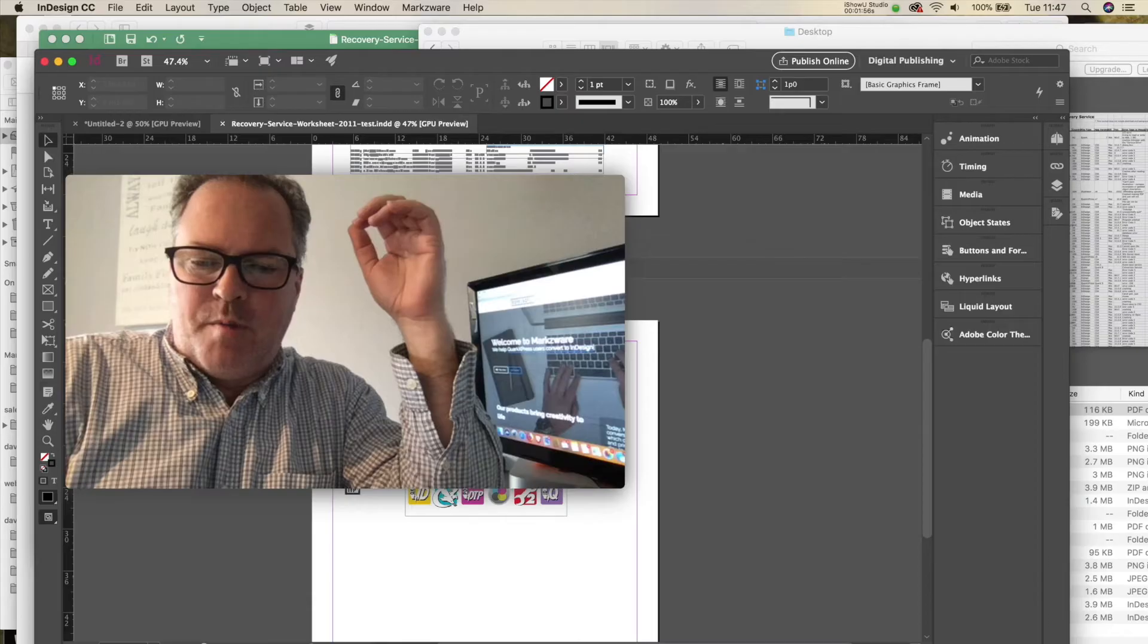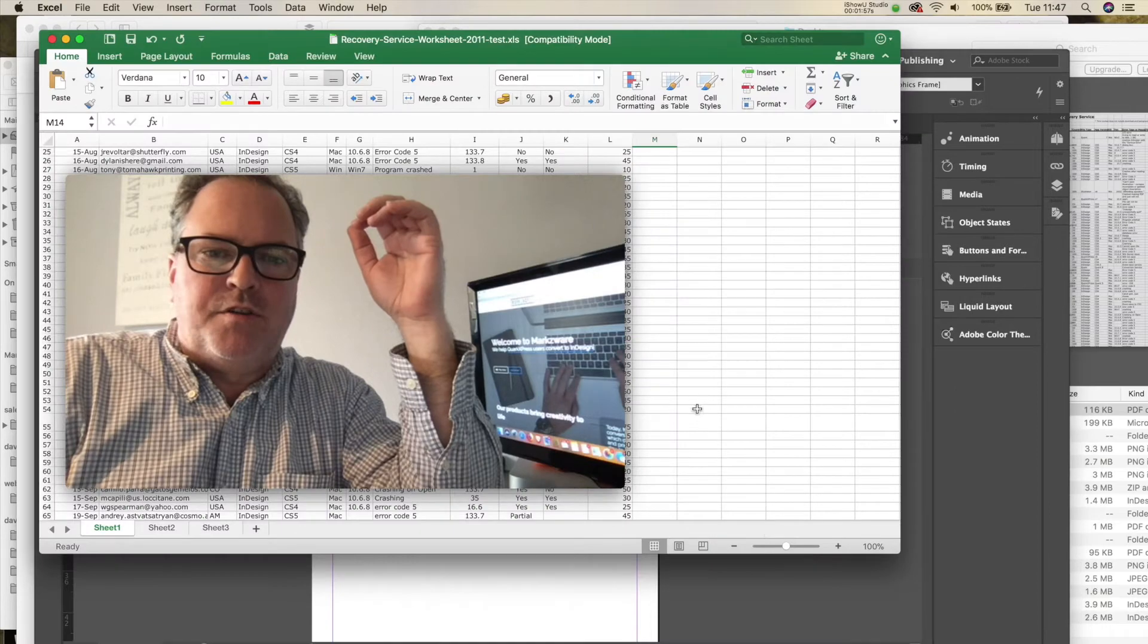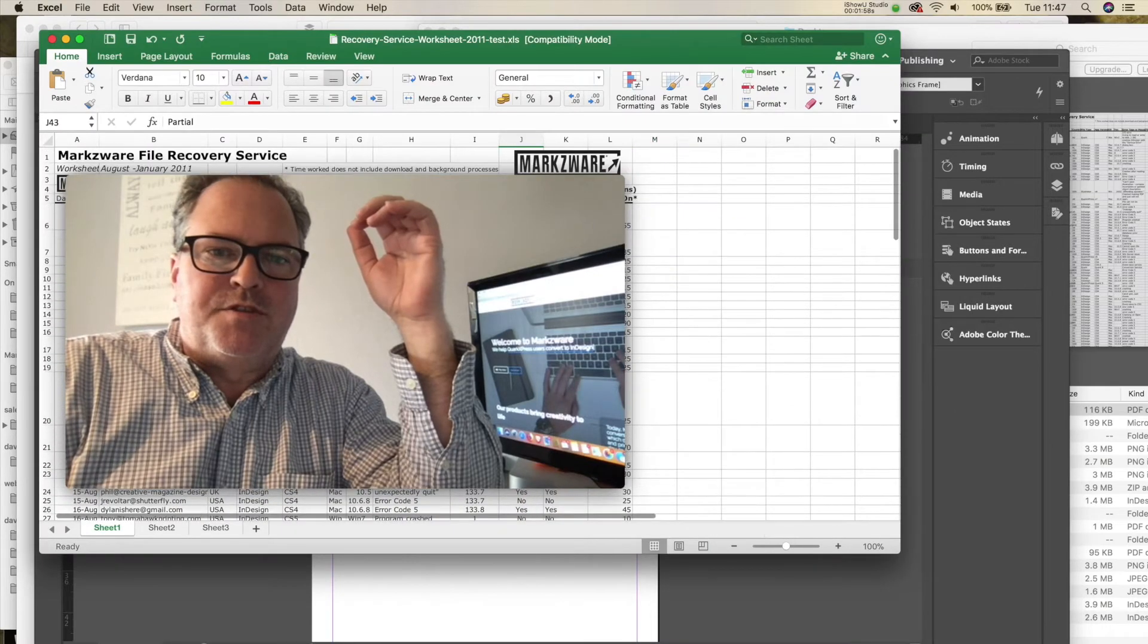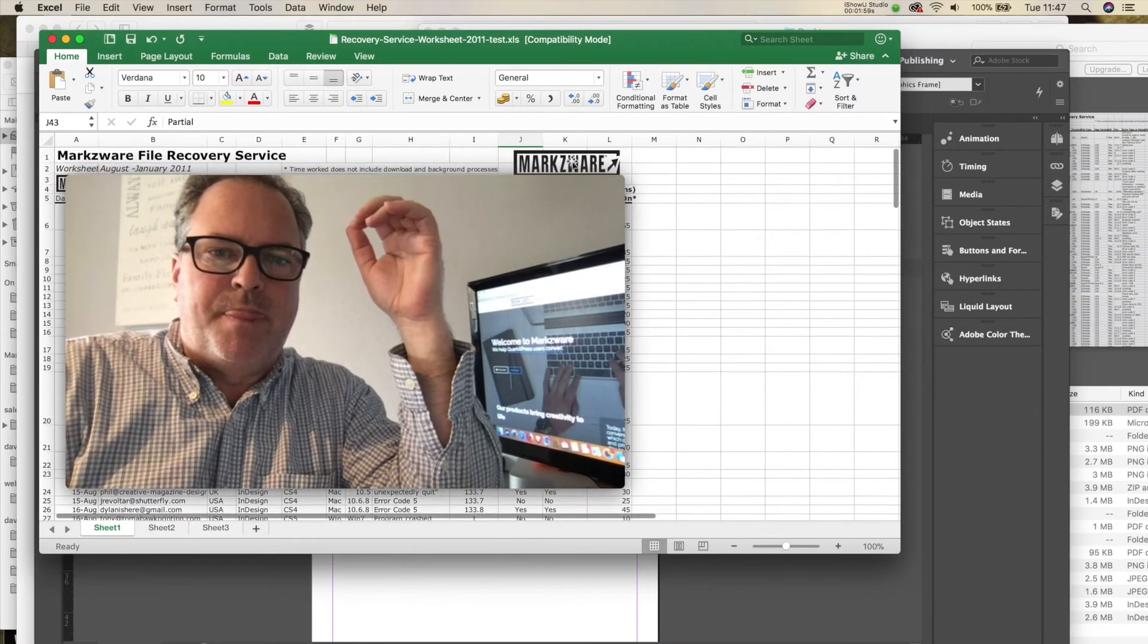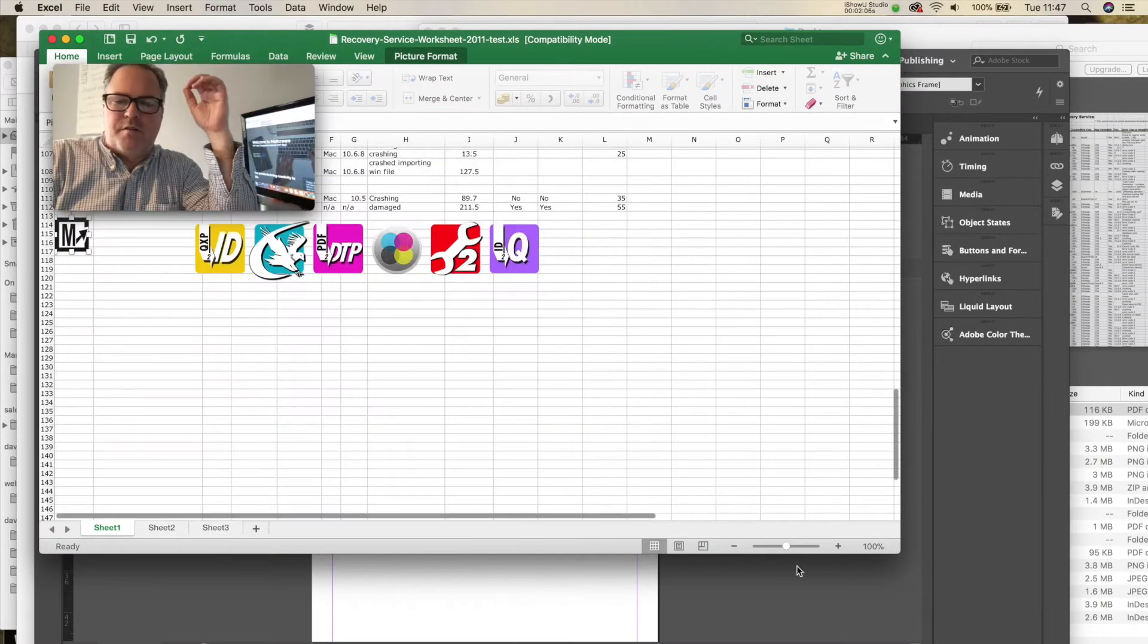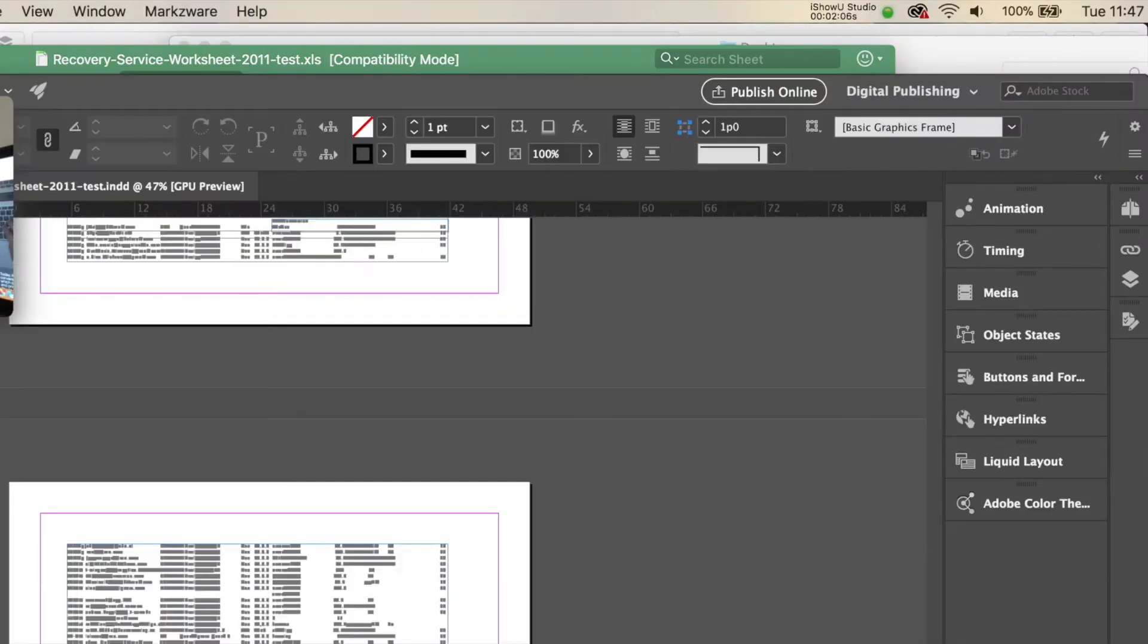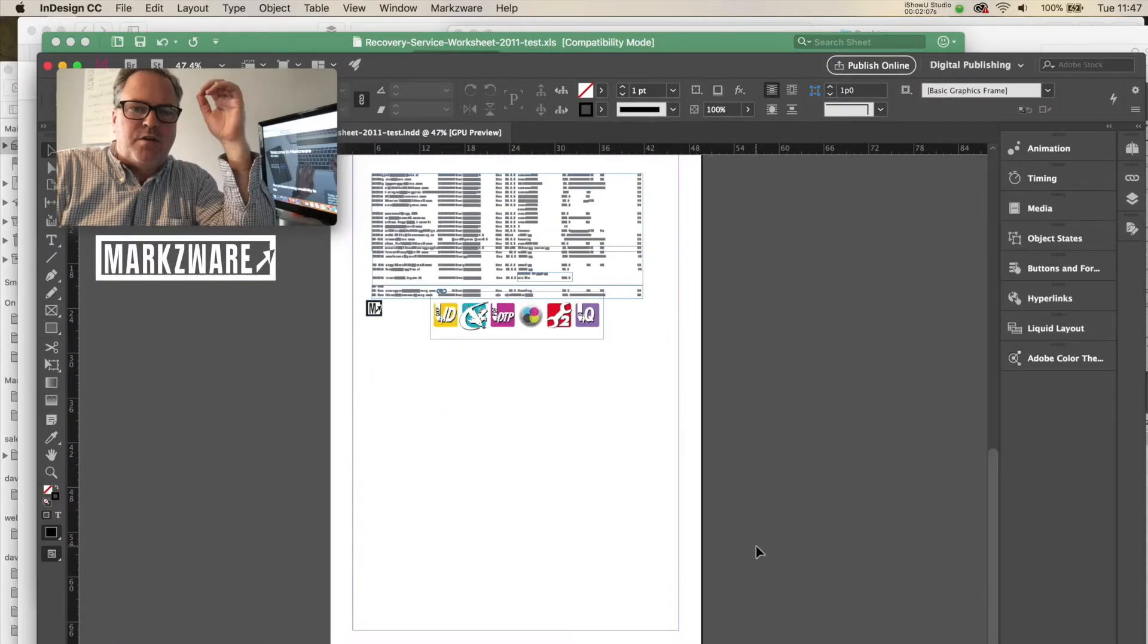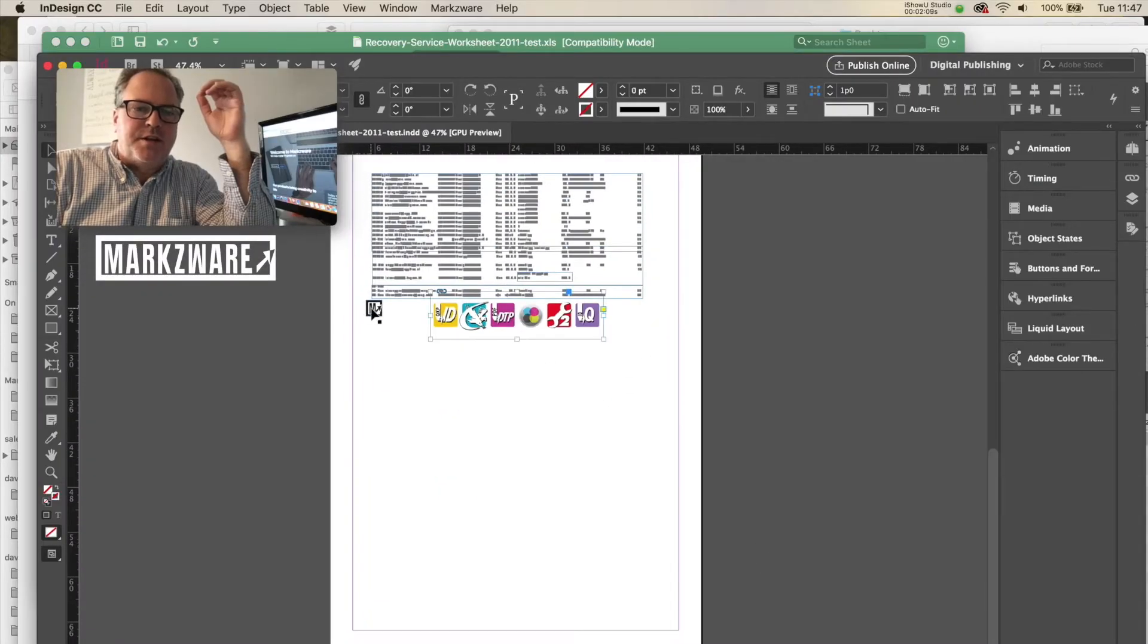And if we go back into Excel, you see we had some images. And those images are now back over here, right in InDesign.